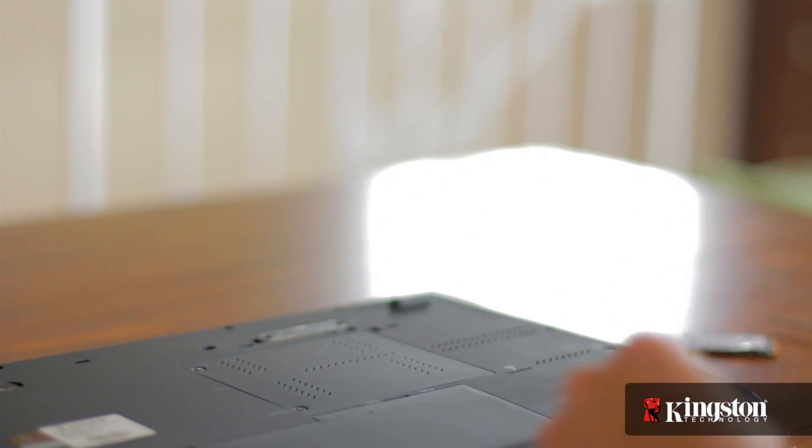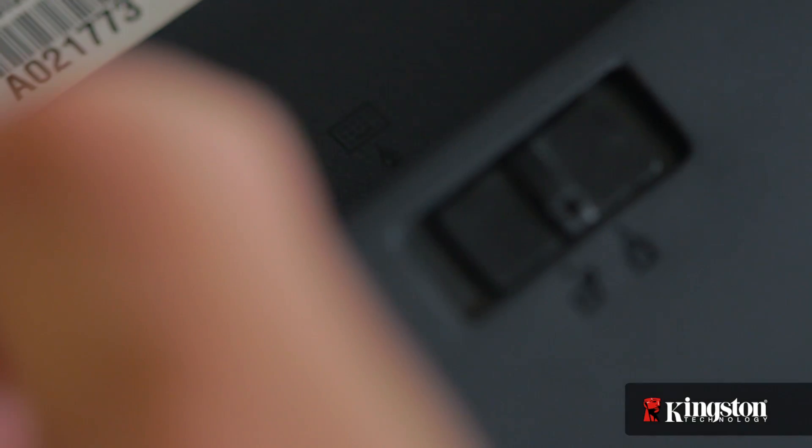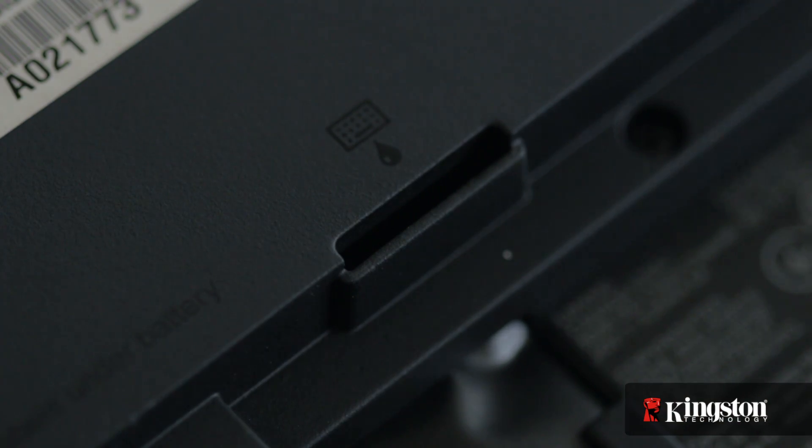Now first, unplug your power and remove the battery. And just to be sure that all the remaining power is drained from your computer, press the power button after the battery has been removed.